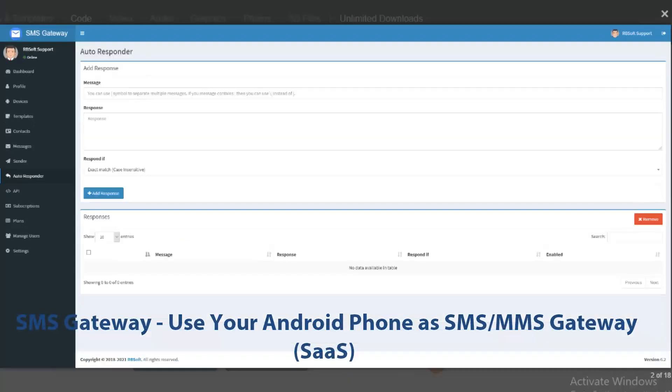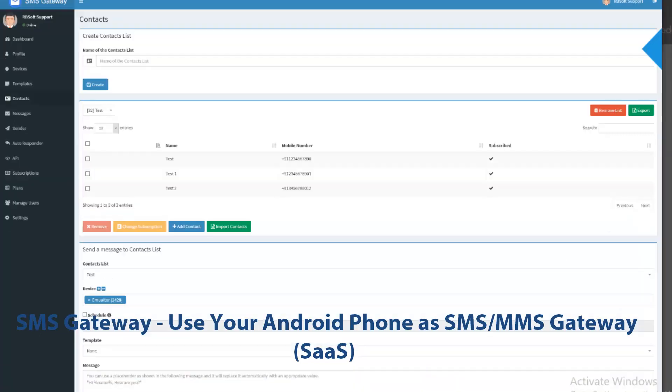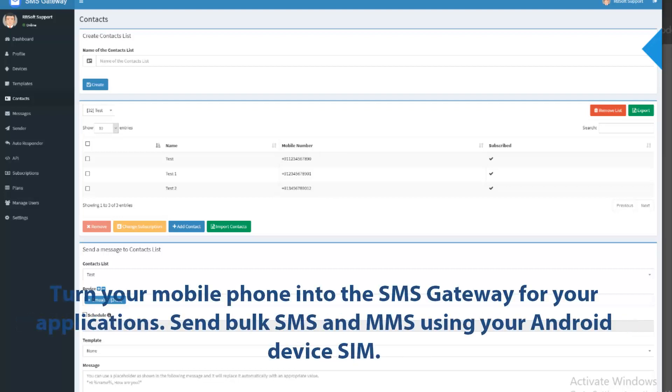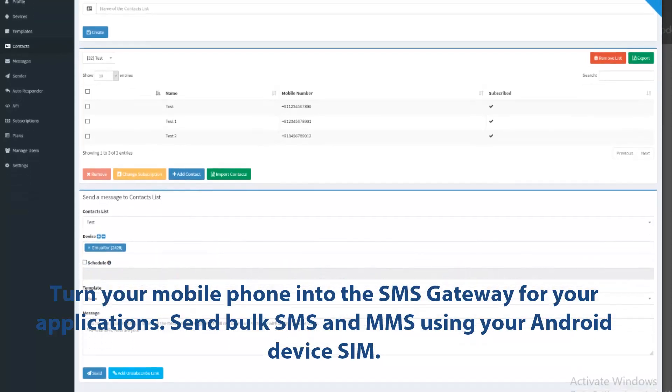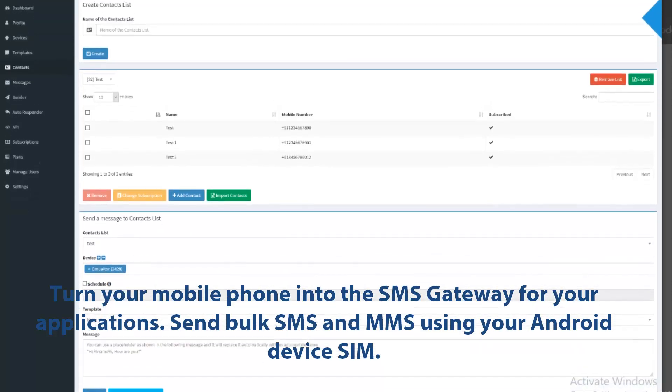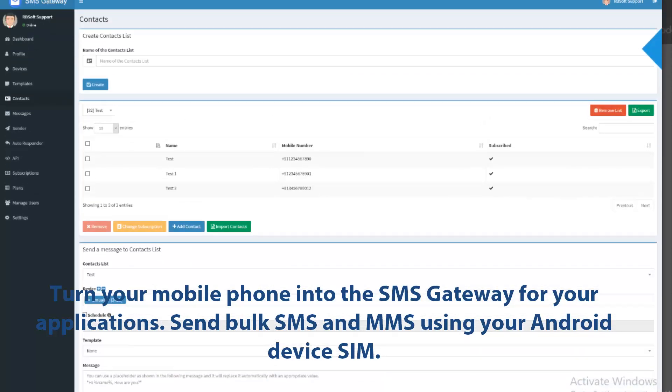SMS Gateway. Use your Android phone as SMS MMS Gateway. Turn your mobile phone into the SMS Gateway for your application. Send bulk SMS and MMS using your Android device SIM.